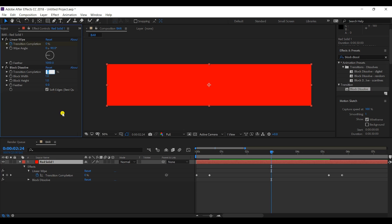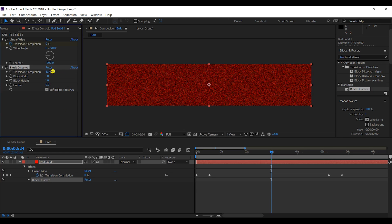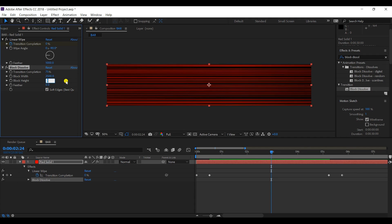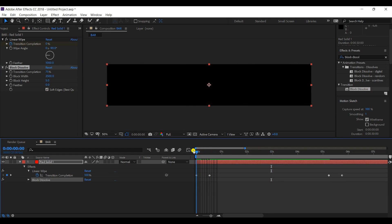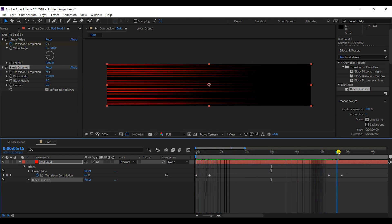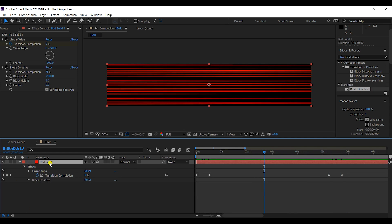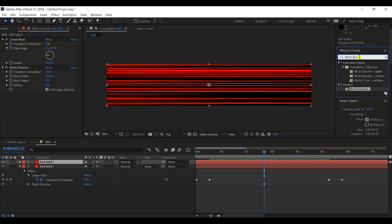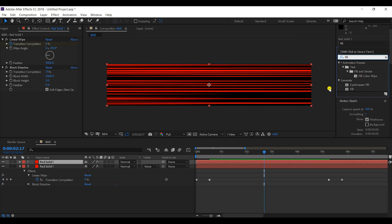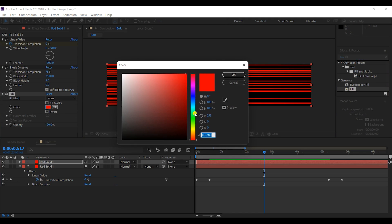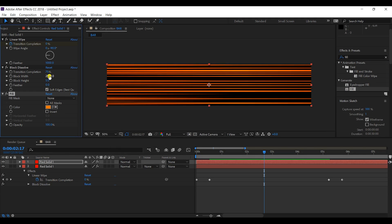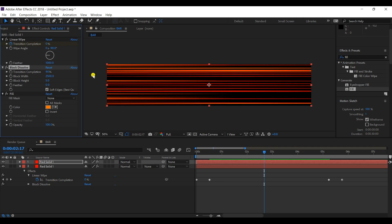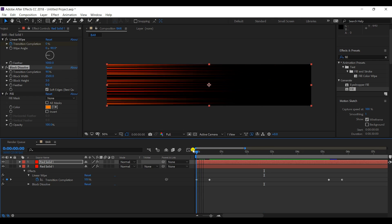I'll keep the transition completion at about 75% and the block height at around 5. This gives us some lines in the animation. I'll make a copy of this layer and apply a 'Fill' effect, changing the color to orange. I'll increase the percentage up to 90% and set the height to 3.